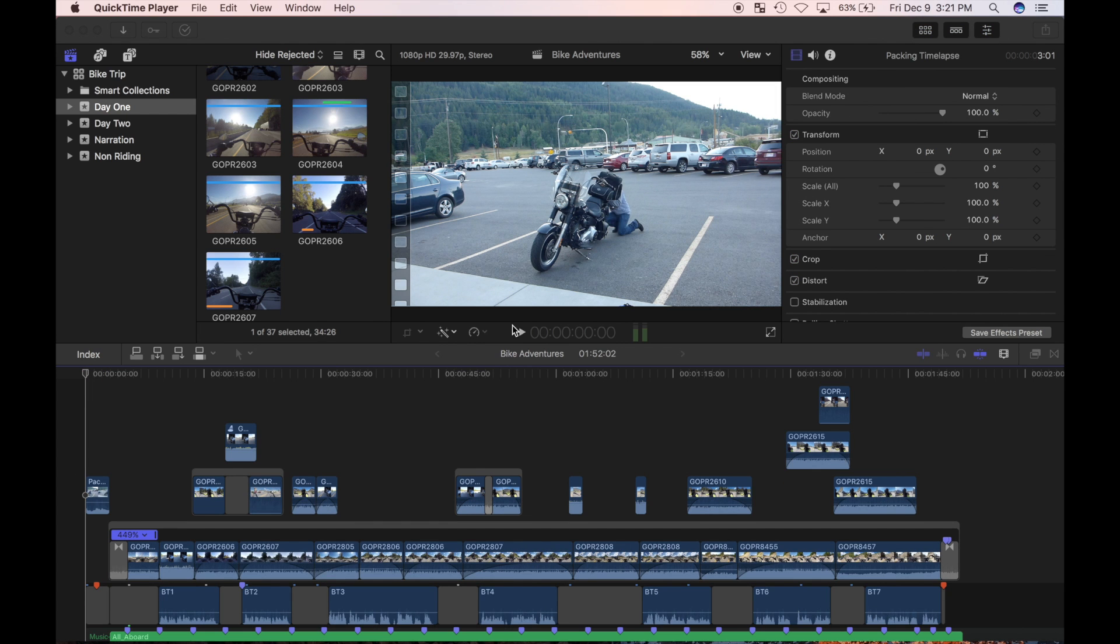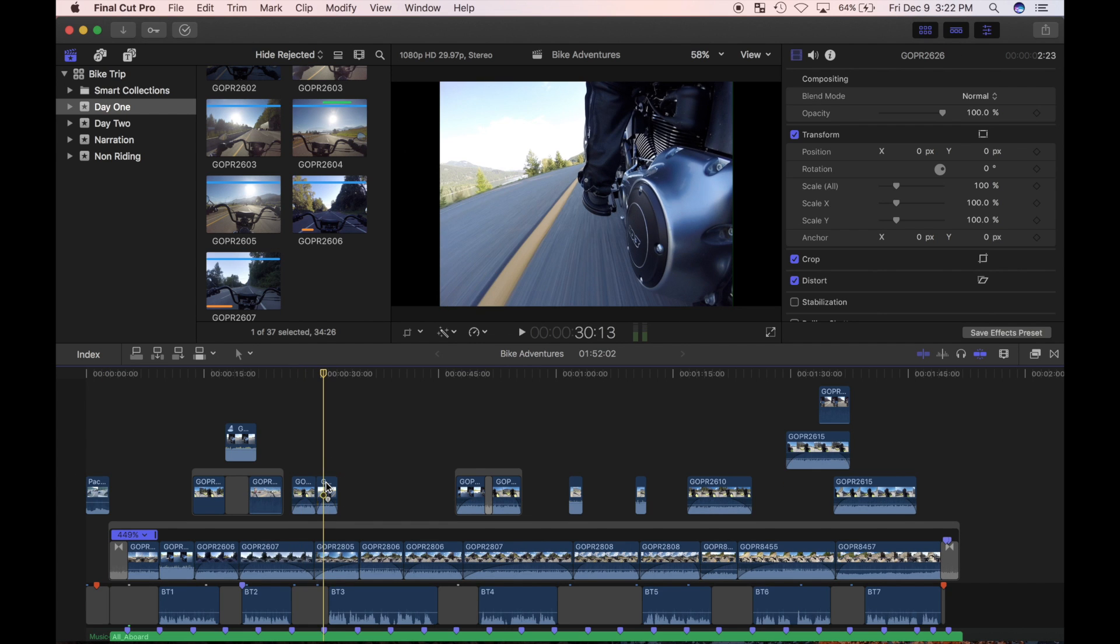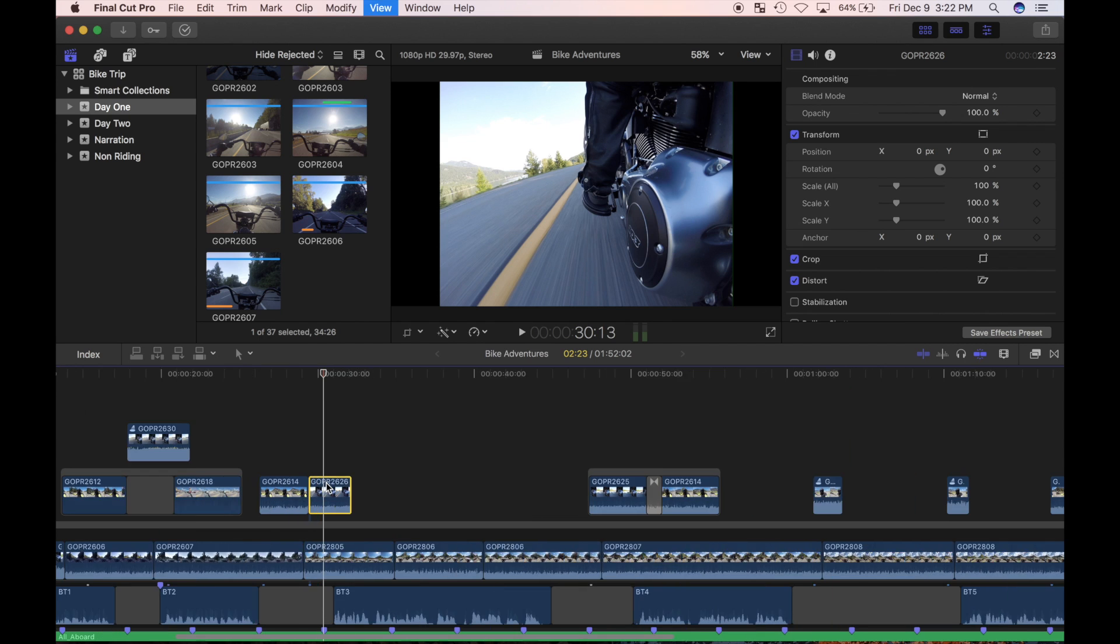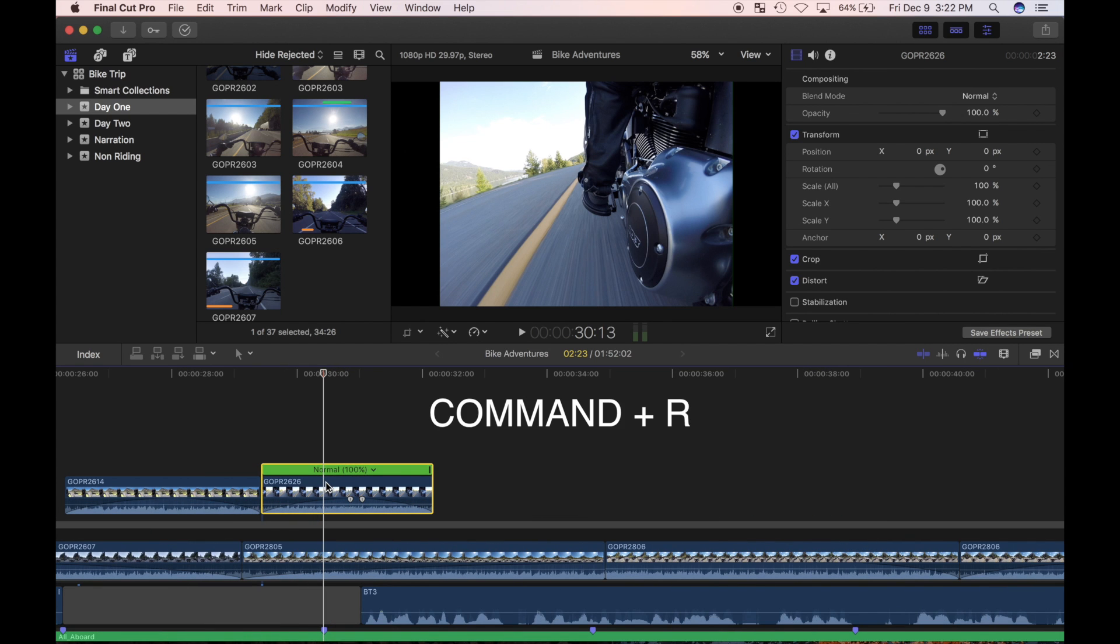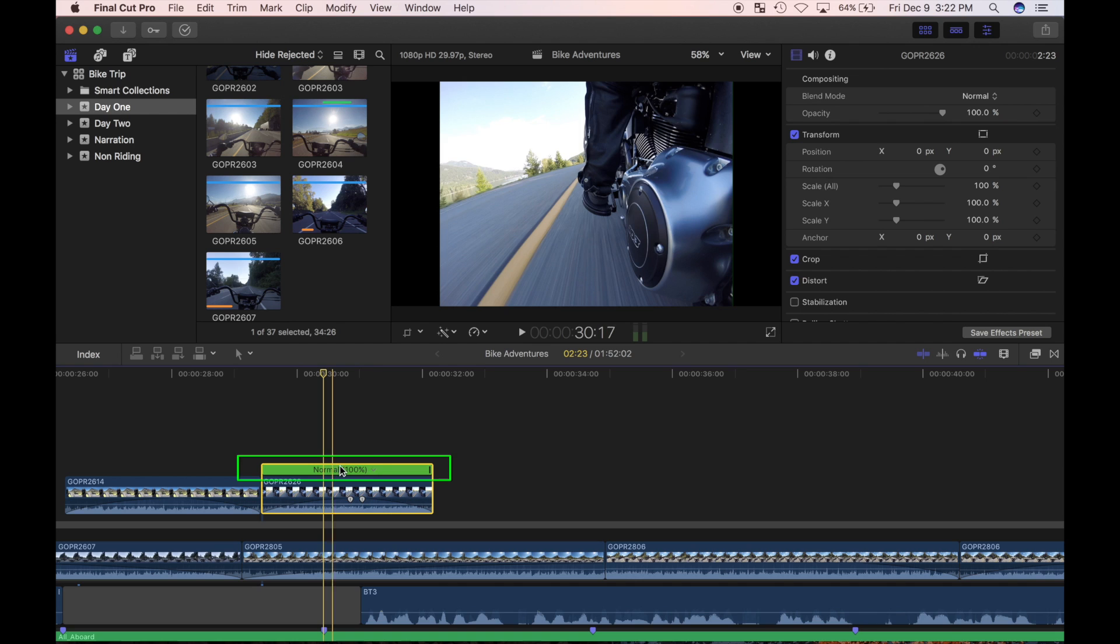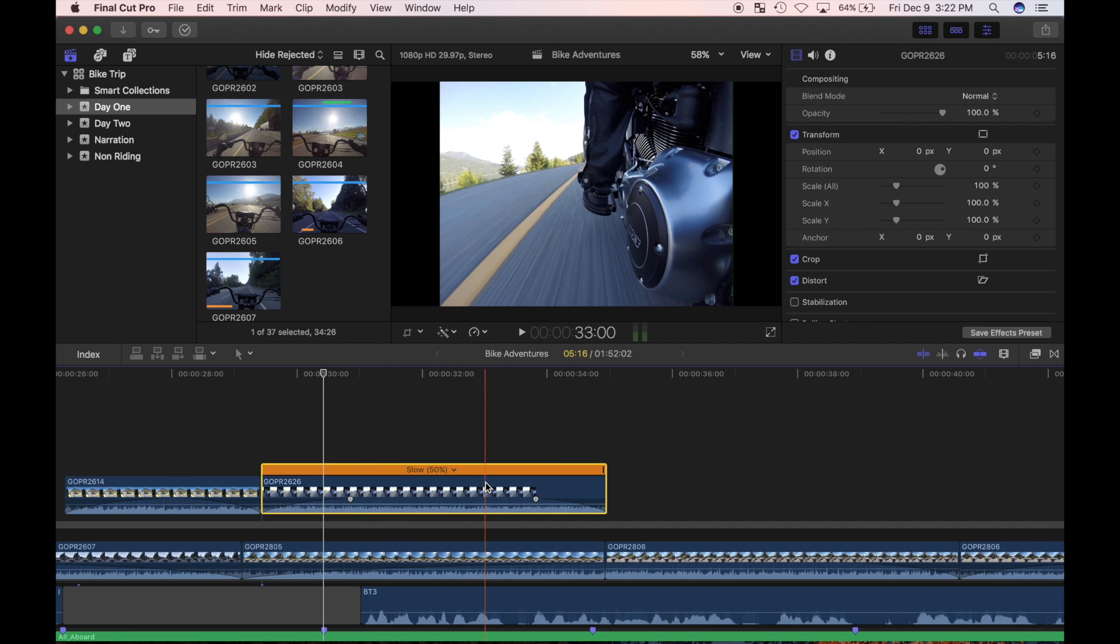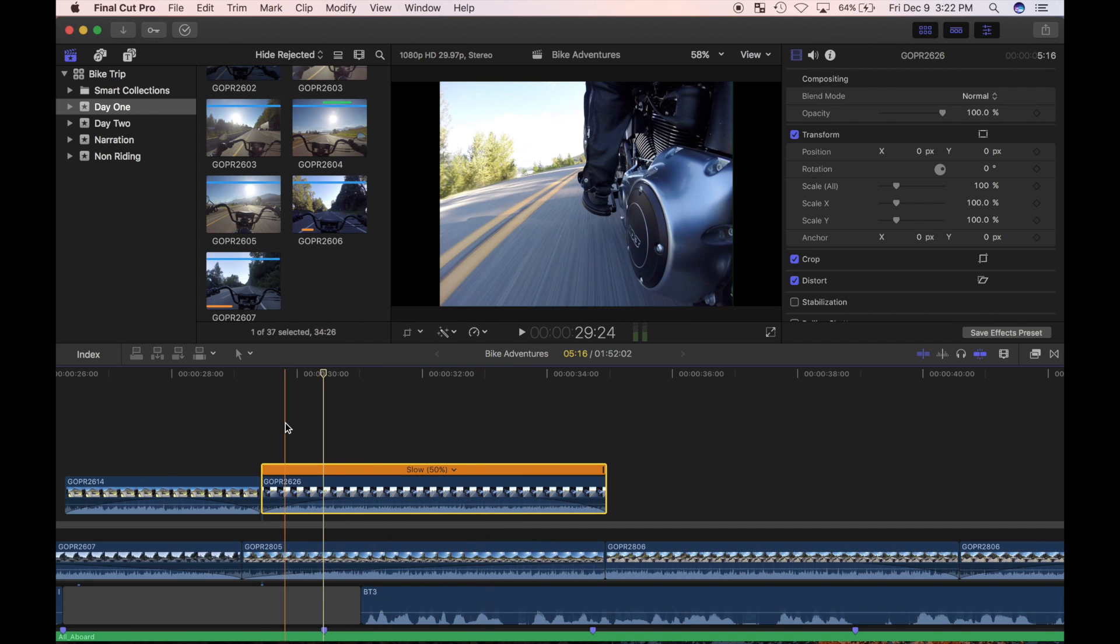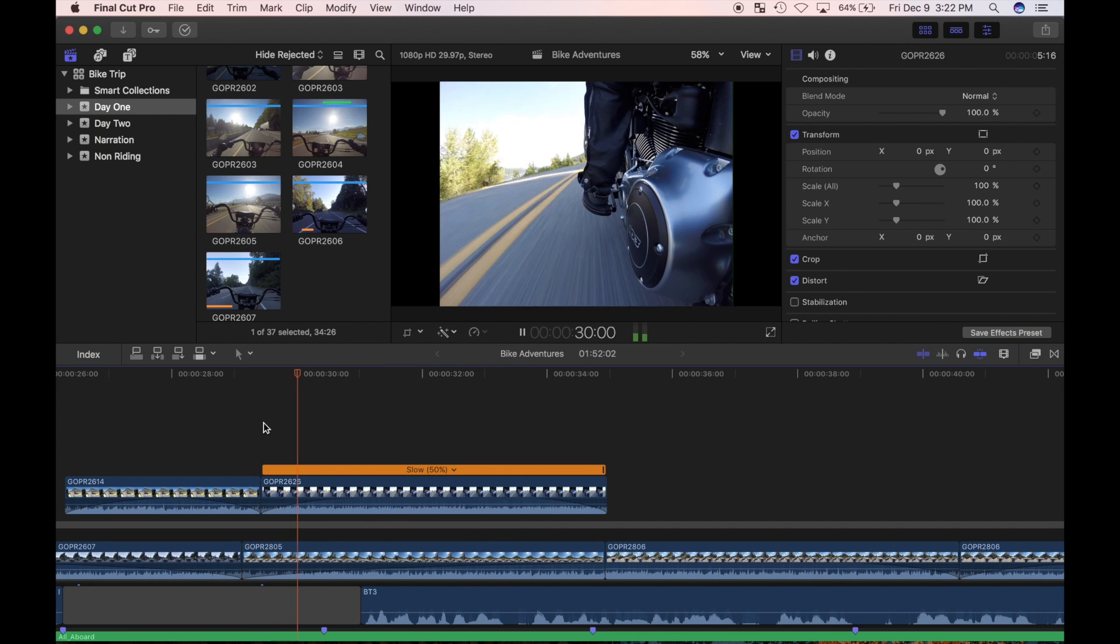Now let's try slow motion. I'll select the clip I would like to slow down, and instead of using the timing menu button, I'll use the keyboard shortcut command R. A retime editor bar shows up on top of my clip where I can select a few speed options. I'll click on the drop down menu, choose slow and 50%. My clip is slowed down and plays back at half the speed.